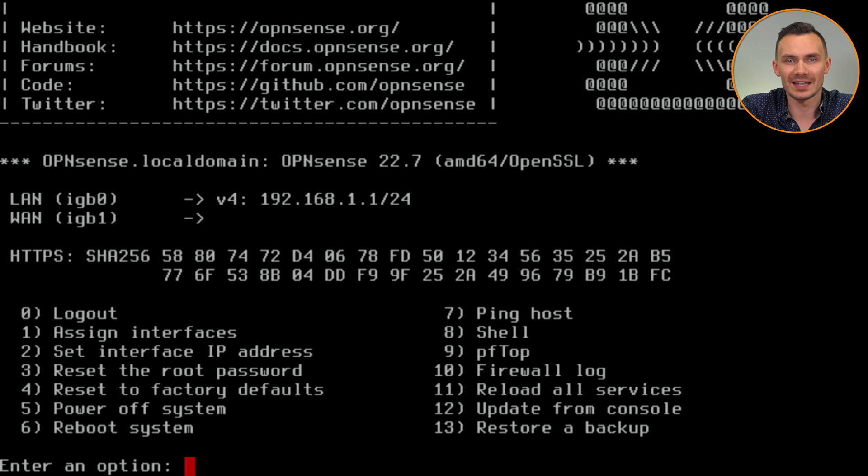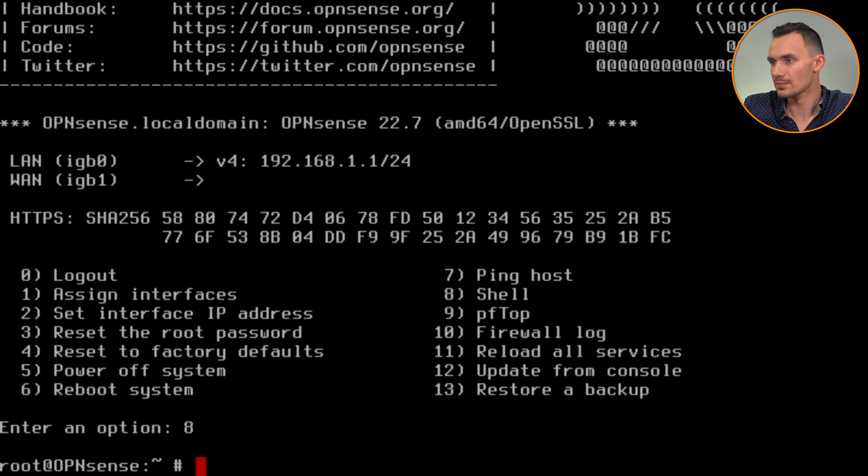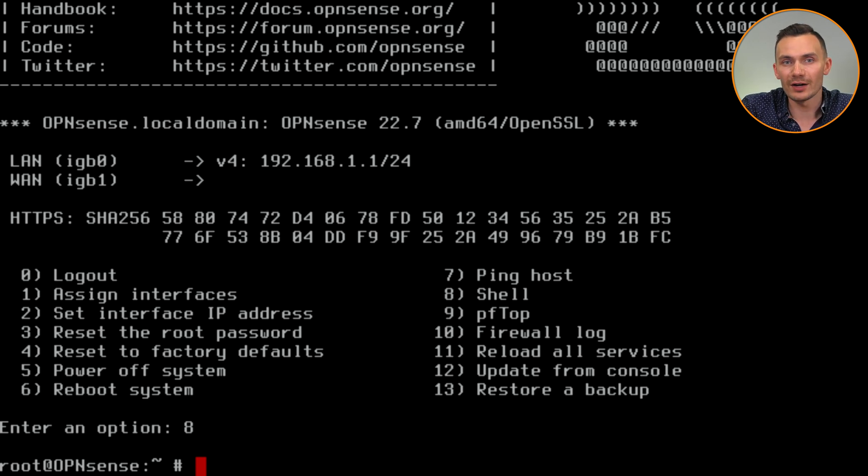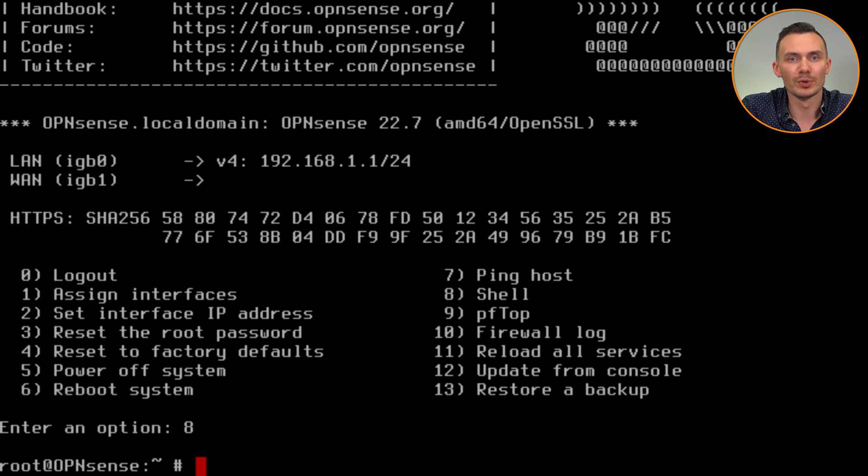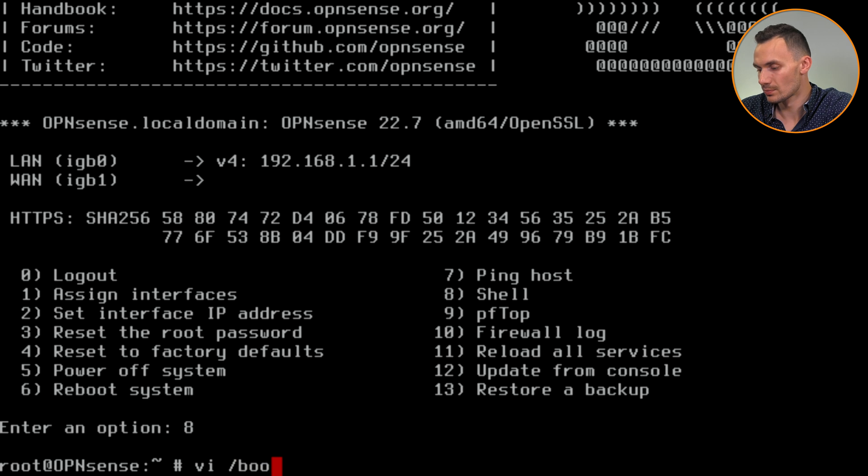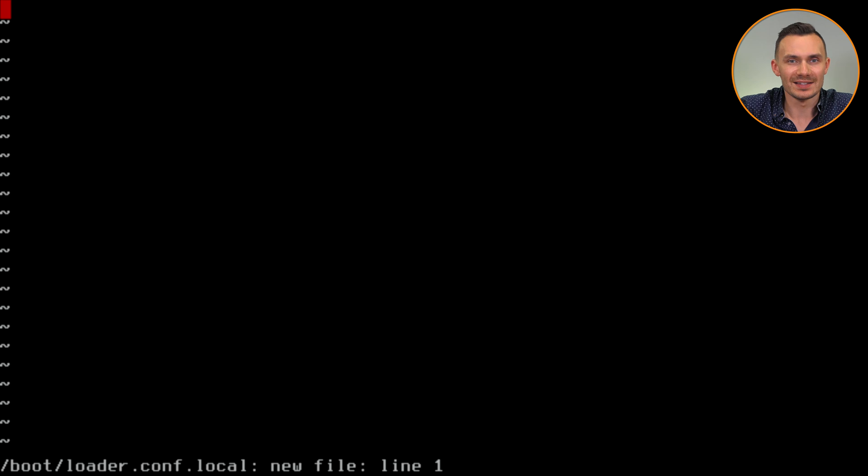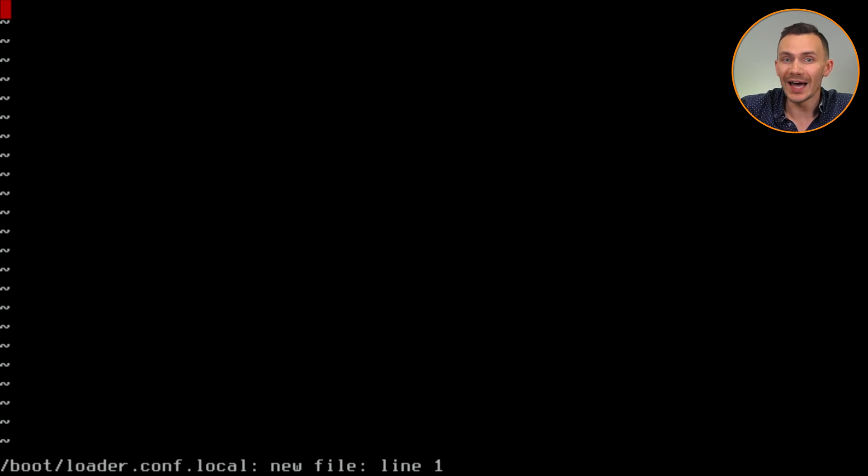Then press 8 to get into a shell. Next, we need to create a file to save the setting we applied on boot. This file is loader.conf.local, and we'll create it under the boot directory using the vi editor. In here, we simply write the command exactly as the same as we did earlier, and save it. We do not need to include the boot command in this file.